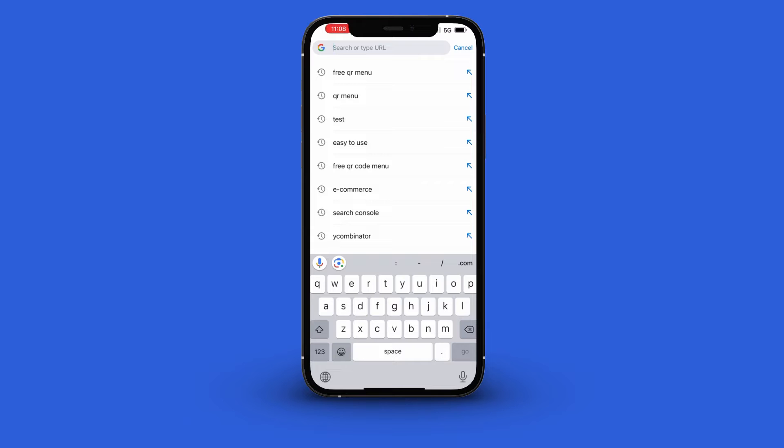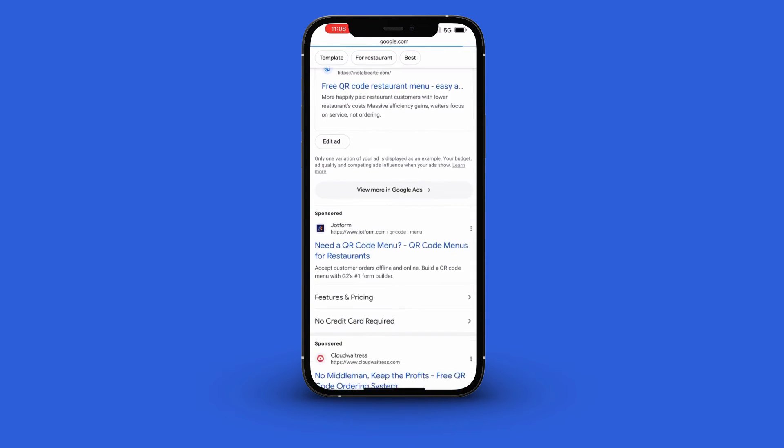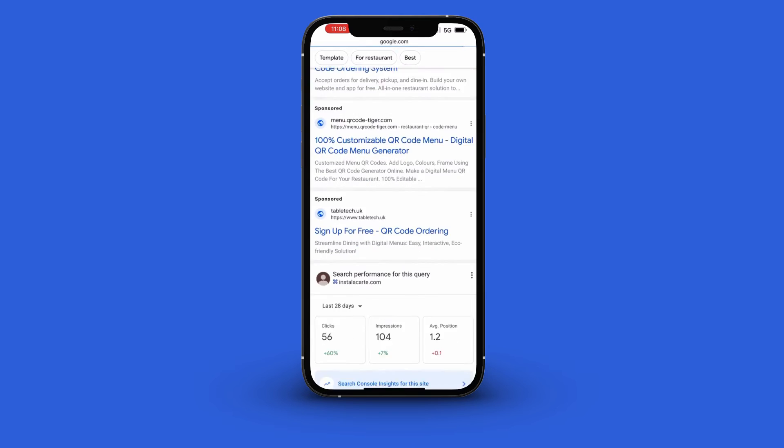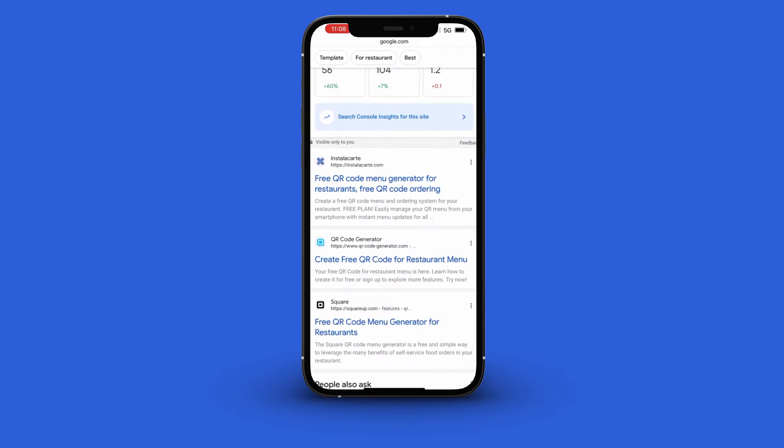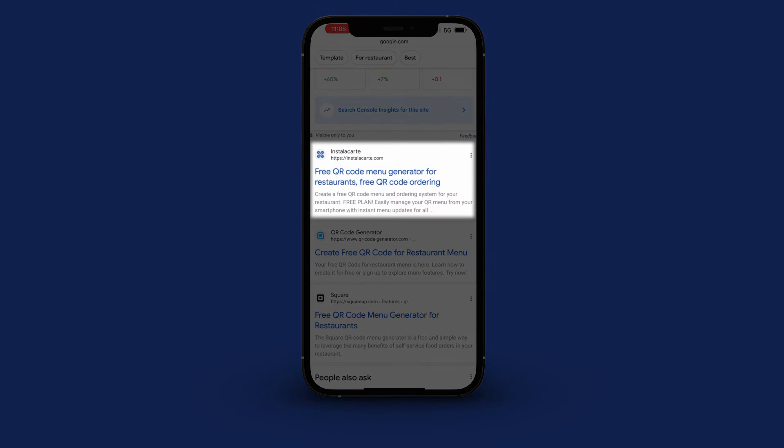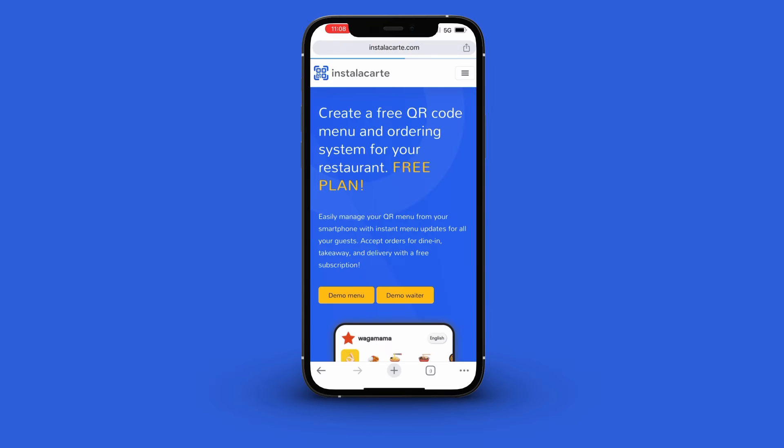First go to Google and search for free QR menu. Scroll down till you find Installacart. Click the link and you will be taken to the website to create a menu.